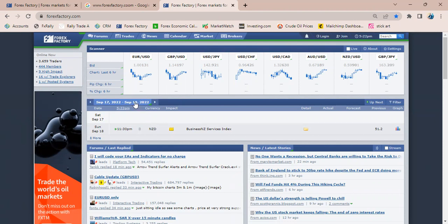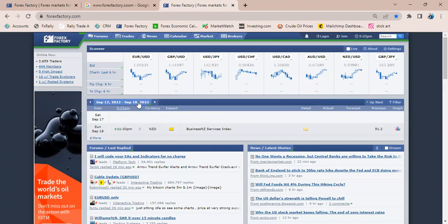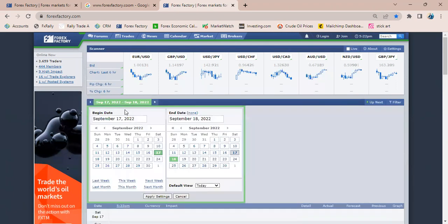Depending on your preference, I personally like to view Forex Factory for the whole week. I'll tap on this particular date icon here. Once I tap on it, I'll change the default view to show for the week.